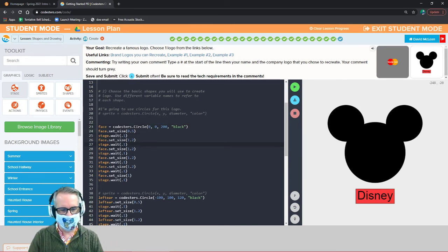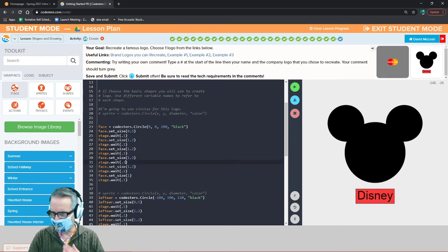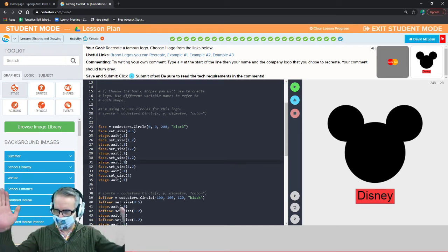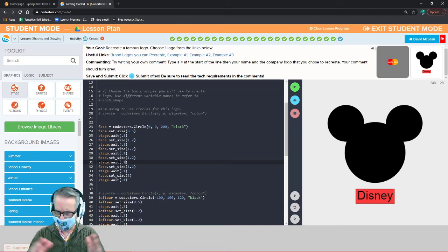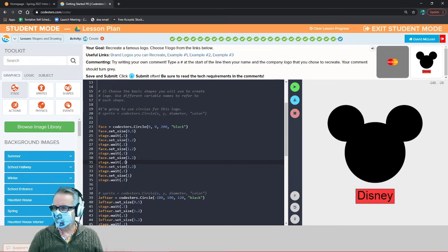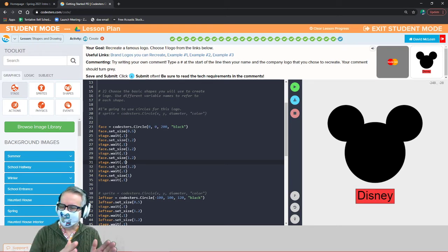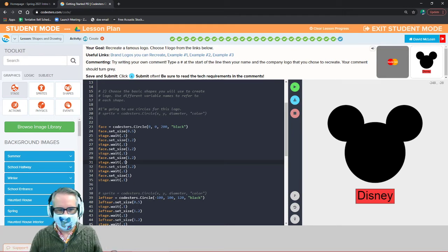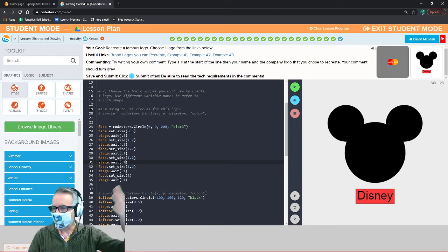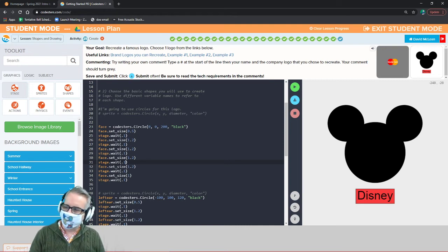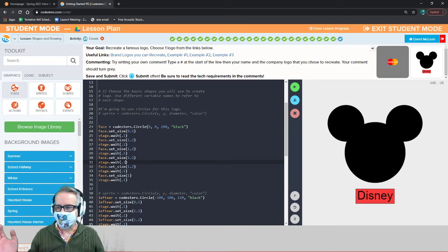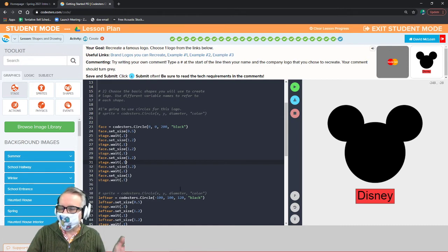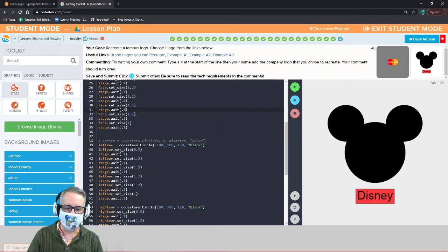I animate the face by starting at a small size and scaling it up by 1.2 — that's 20% bigger — with a wait between each step to create an animation effect. If I don't put a wait between size changes, it just jumps from tiny to normal with no animation. The smaller the size increment and the more steps you use, the smoother the animation will look.